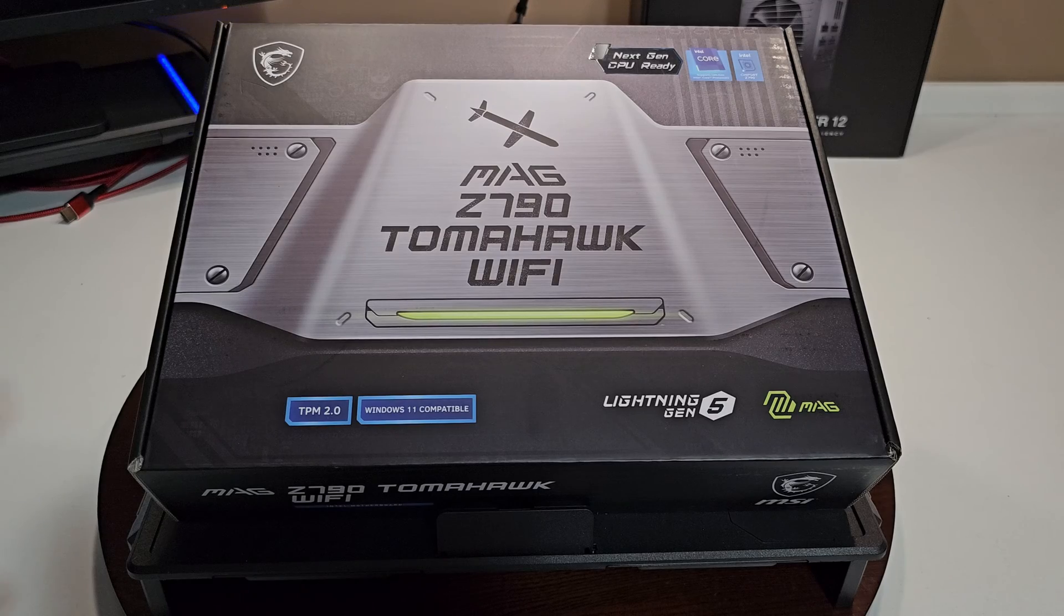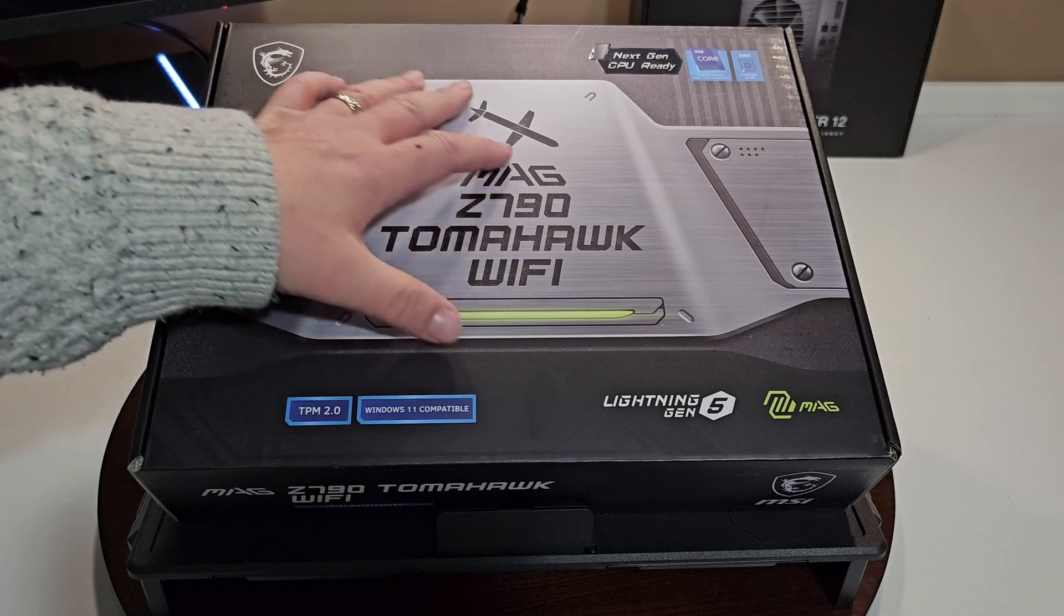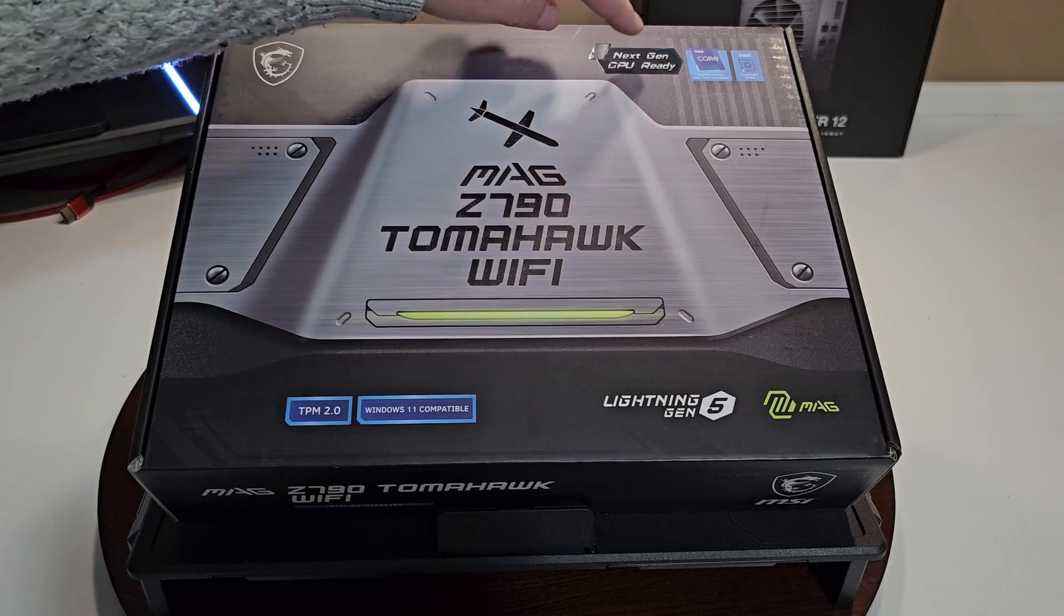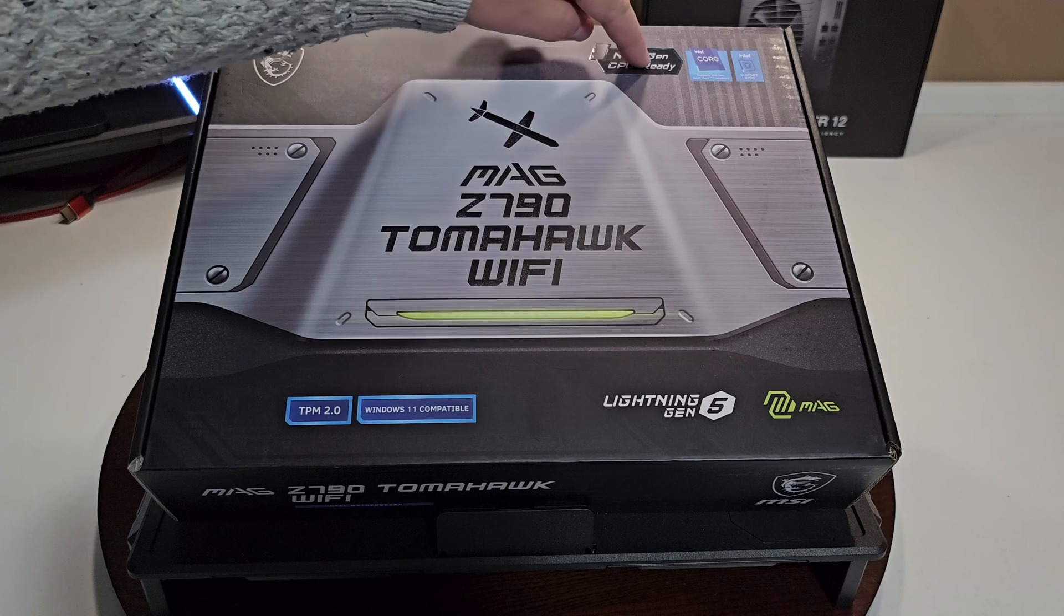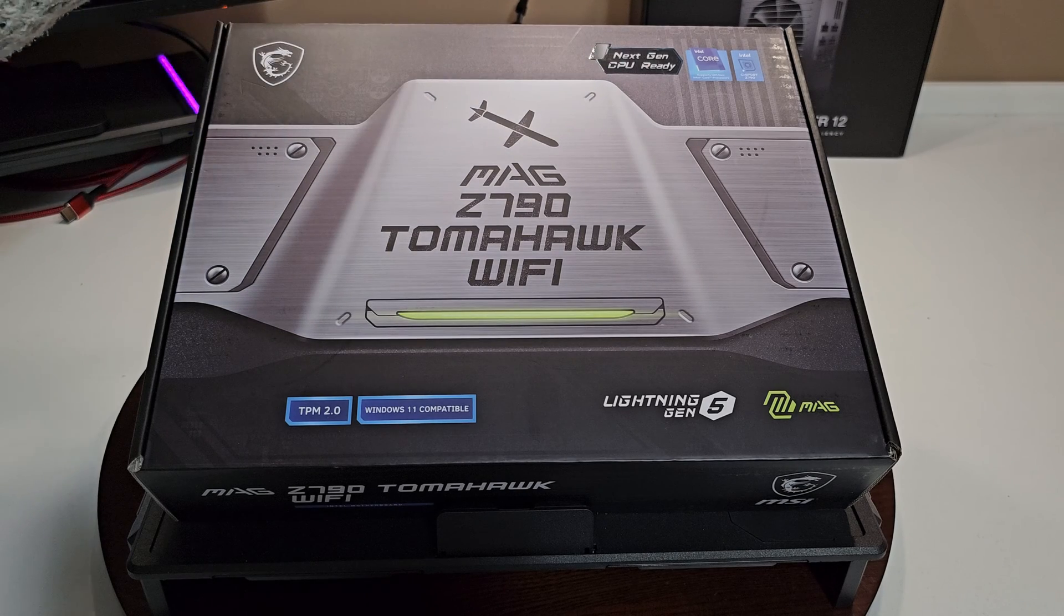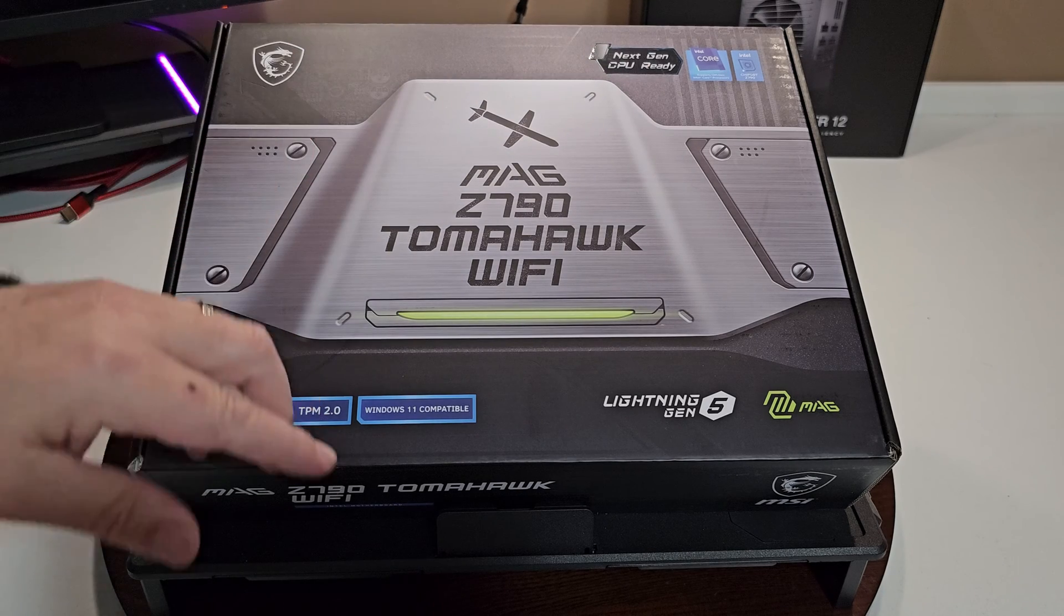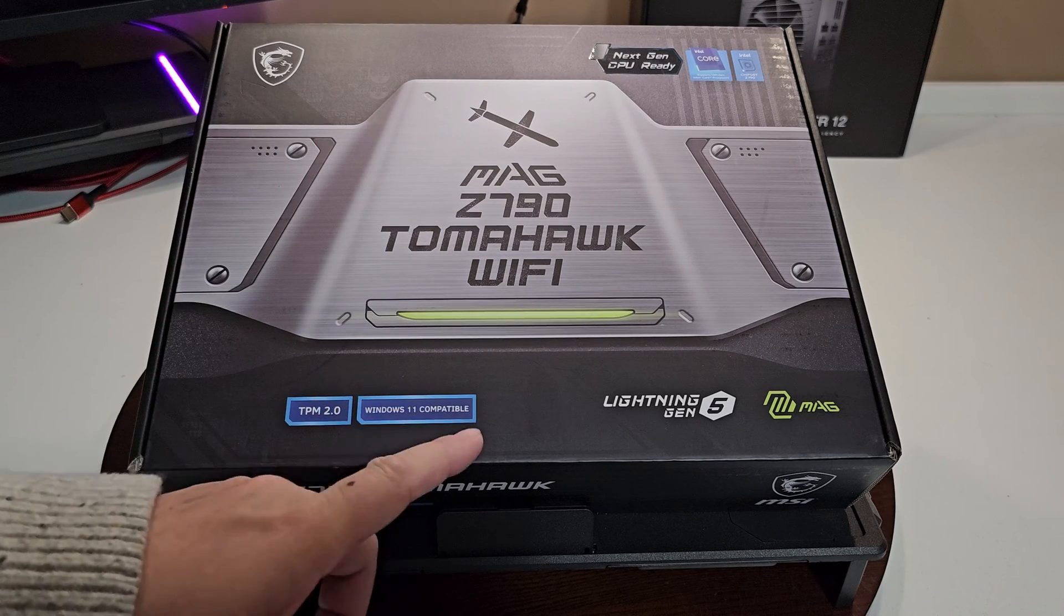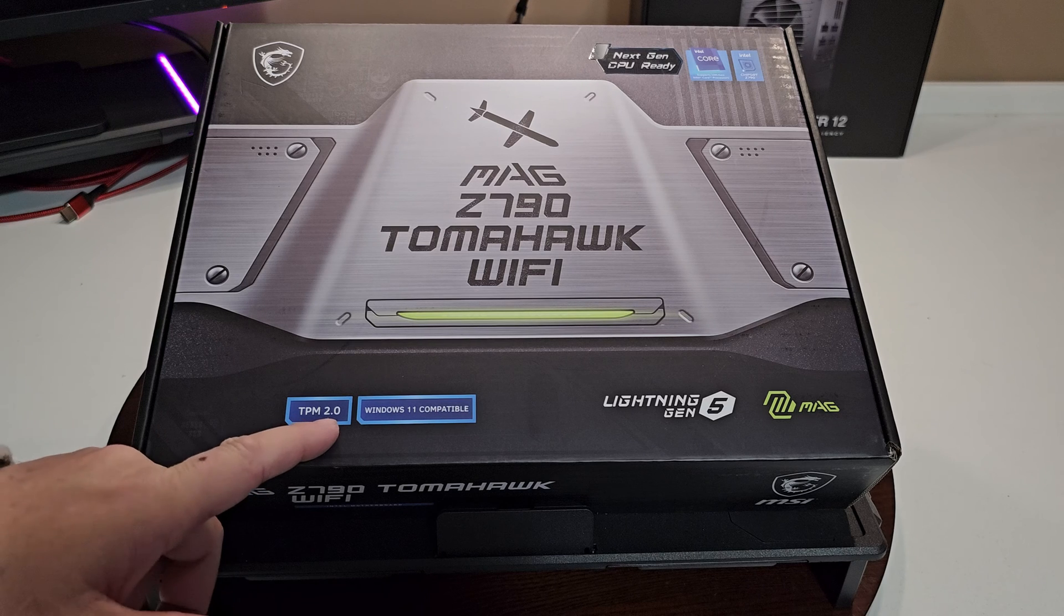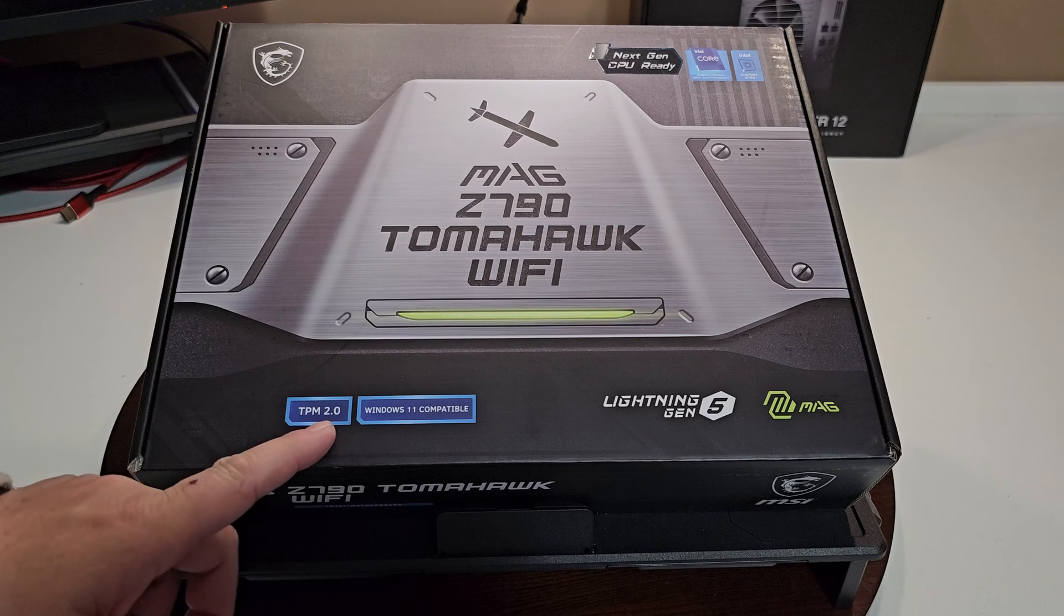Let's go on, let's have a look at the motherboard, see what it's all about. Let's get started. This is a quick look at the outside of the box. It says next-gen CPU ready which means 13th gen.